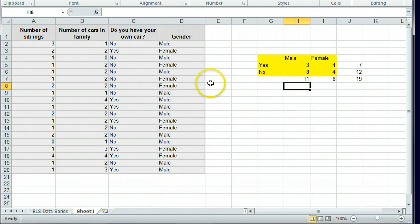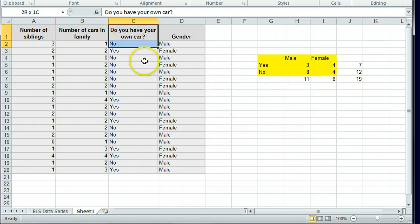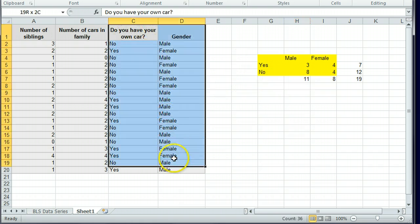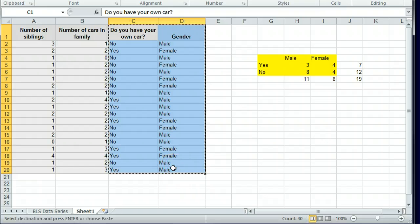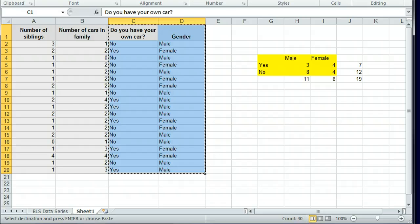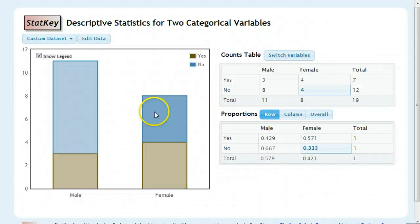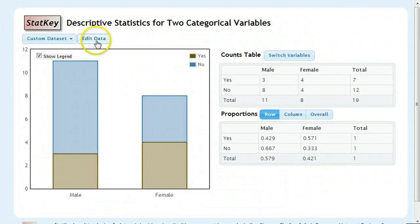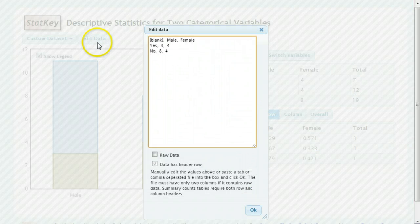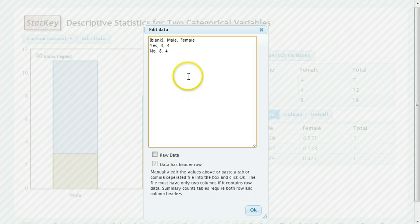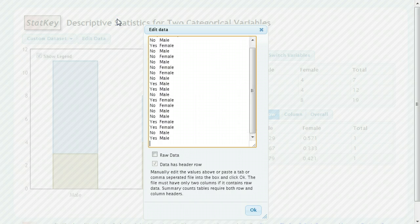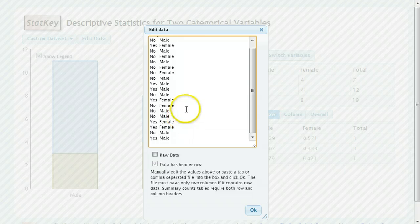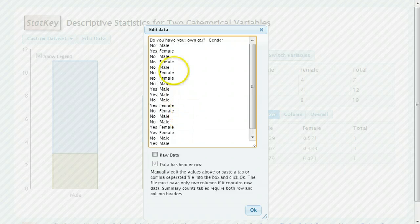Now there is another way to enter this data into StatKey. So if we choose to, we can actually go ahead and copy all of this data directly. And then when we go into StatKey, this is our data we had before, click Edit Data, and we can delete all of this and paste in what we just had from our spreadsheet.